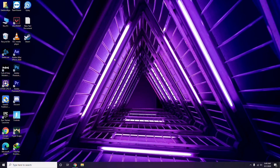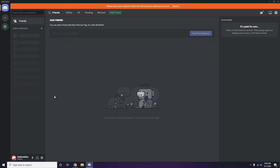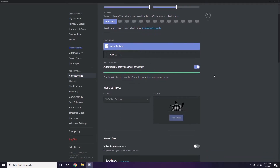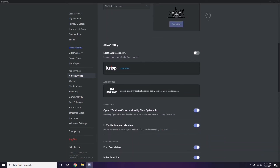Next is Discord. Open Discord, then click on User Settings — it's available at the bottom. From the left sidebar, click on Voice and Video. Scroll down to the Advanced option. In the Advanced section, you'll find the option for the OpenH264 Video Codec provided by Cisco Systems Inc. — you have to disable this.